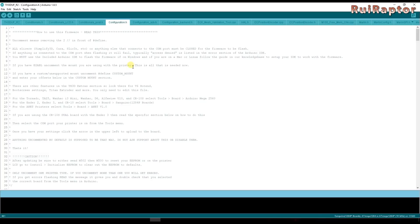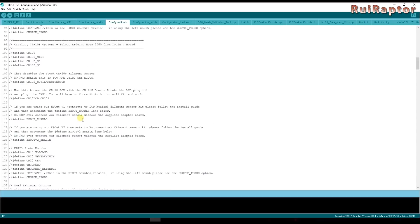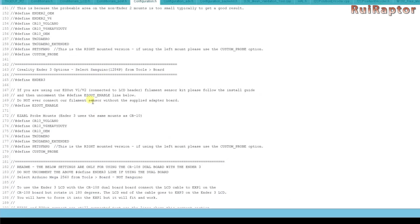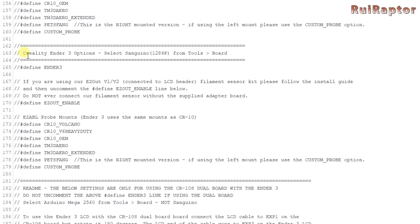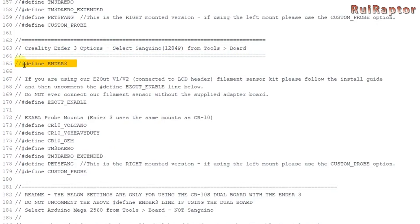The first is to select which printer we are using. The firmware package can be used for many printers. So we need to tell the firmware that our printer is an Ender 3. So search for this line here and uncomment by deleting the first couple of slashes.